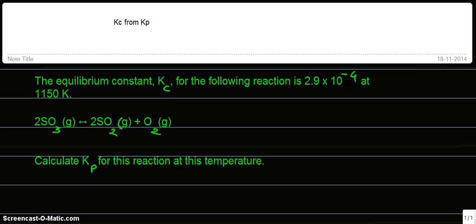The first thing we have to know is the correlation between Kp and Kc. The correlation is given by this equation: